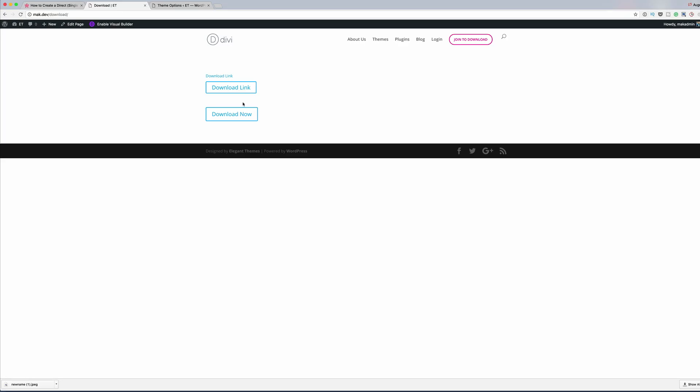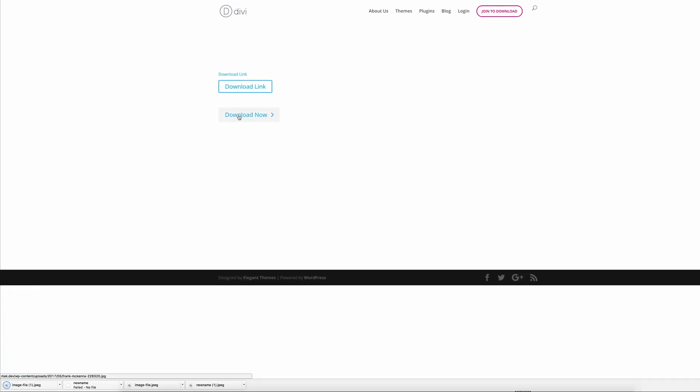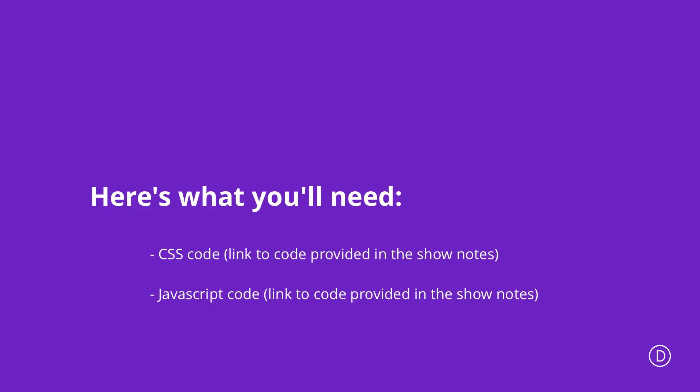Hello Divi Nation and welcome! In today's tutorial I'll be showing you how to create a single click download button in Divi using the download attribute. This is the final result we're aiming for, so without wasting time let me show you how we manage to create this. Throughout this video we'll be using some CSS and some JavaScript code.